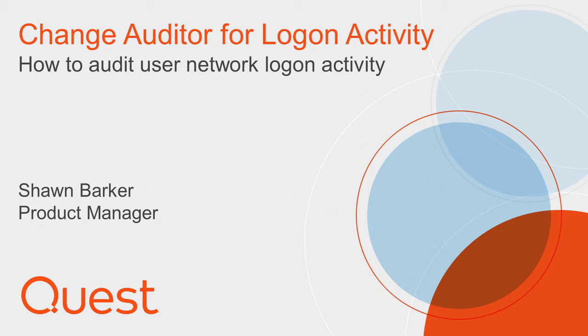I'm Sean Barker, Product Manager at Quest Software, and I'm going to demonstrate how Quest Change Auditor can audit user and application authentications across both Active Directory and Azure Active Directory.